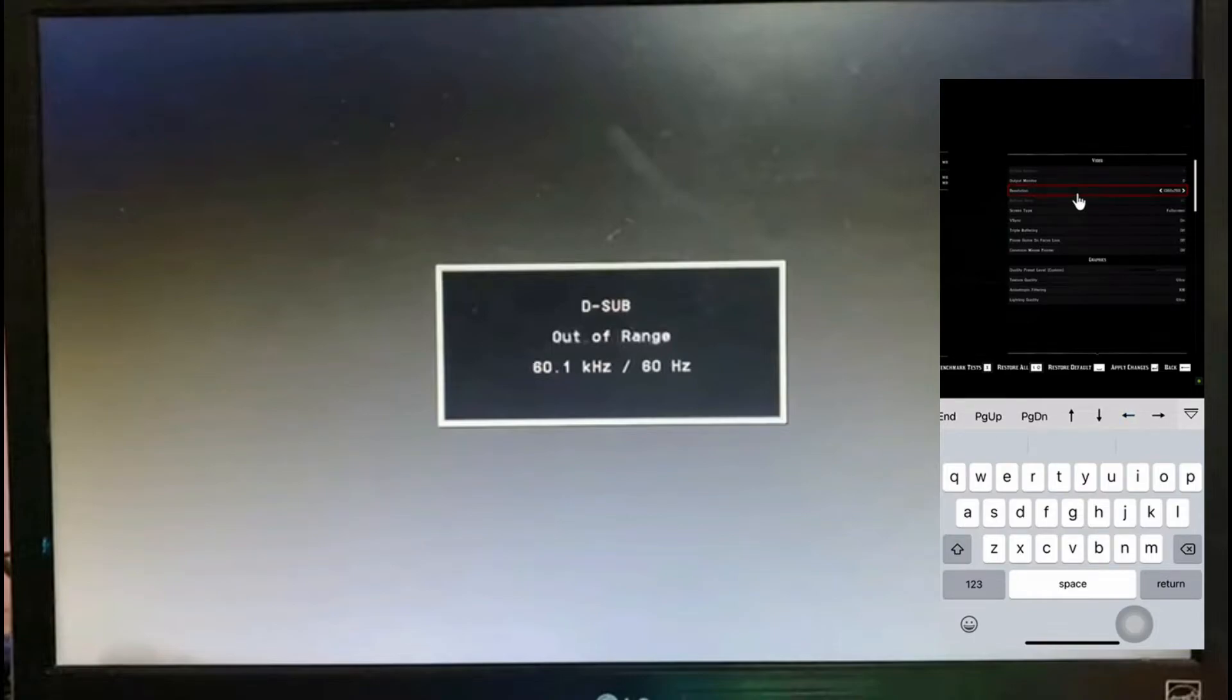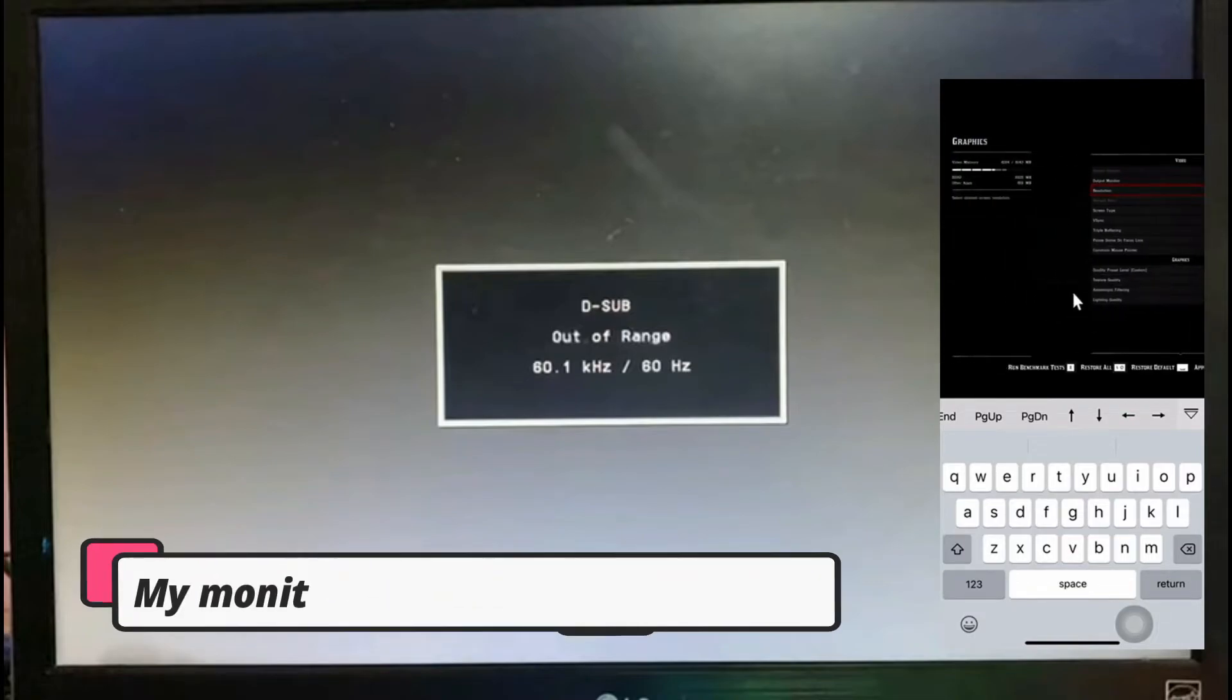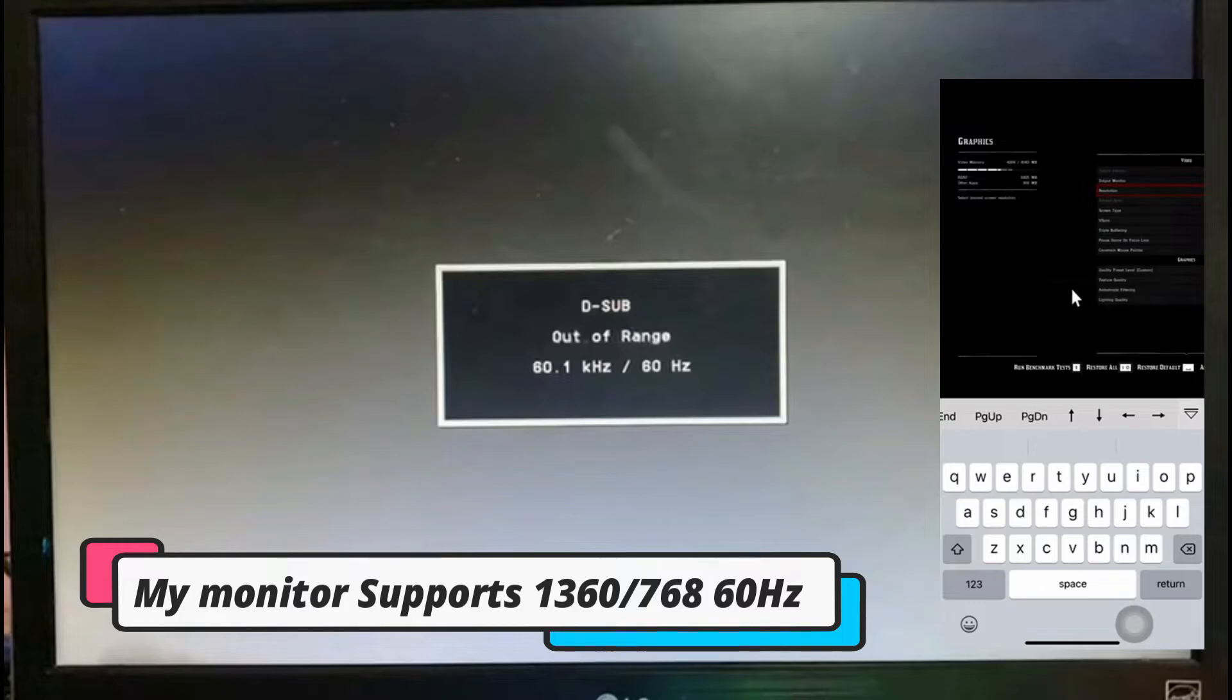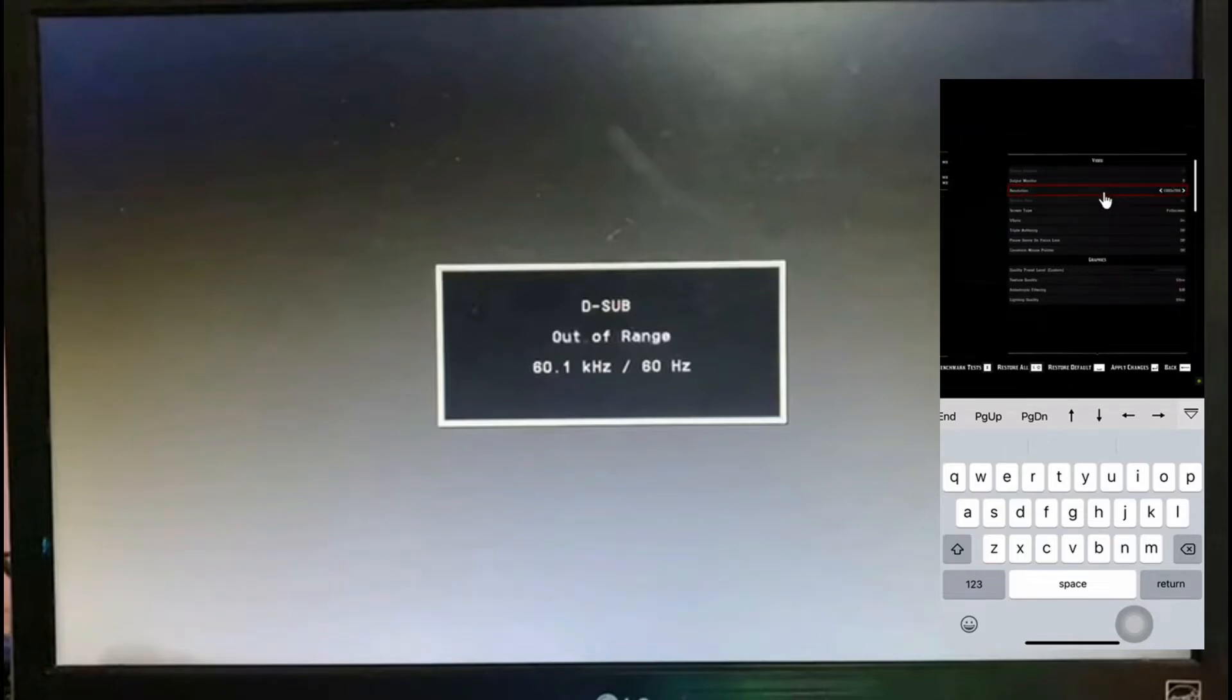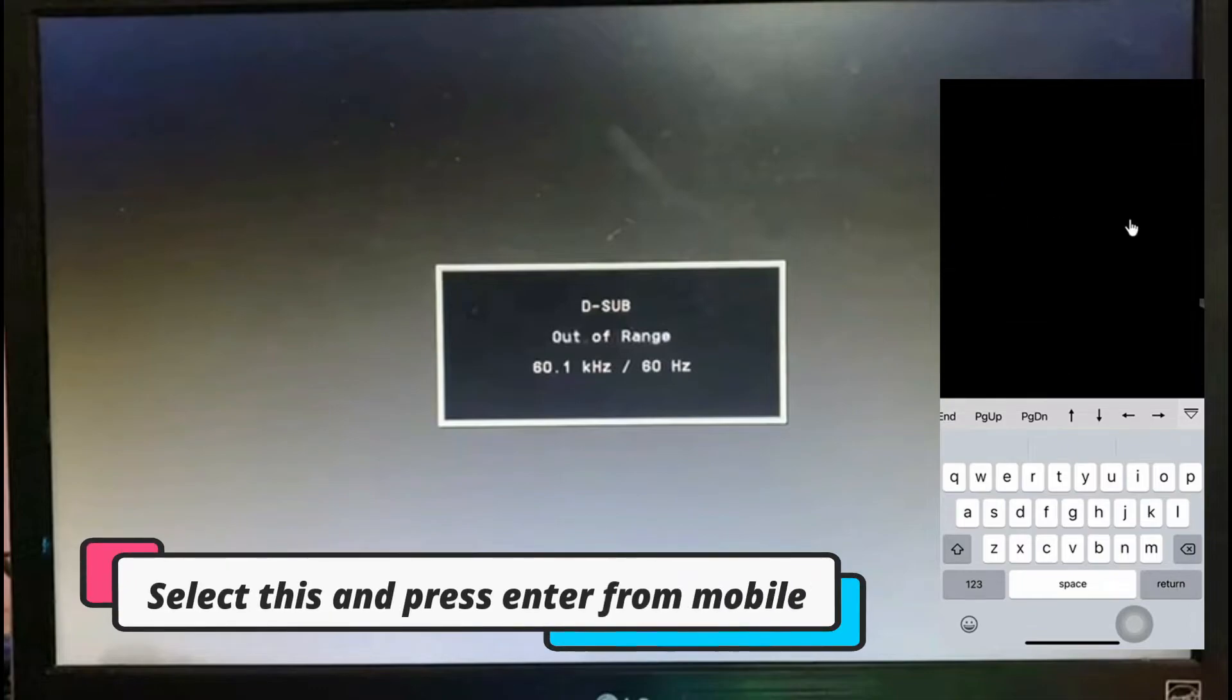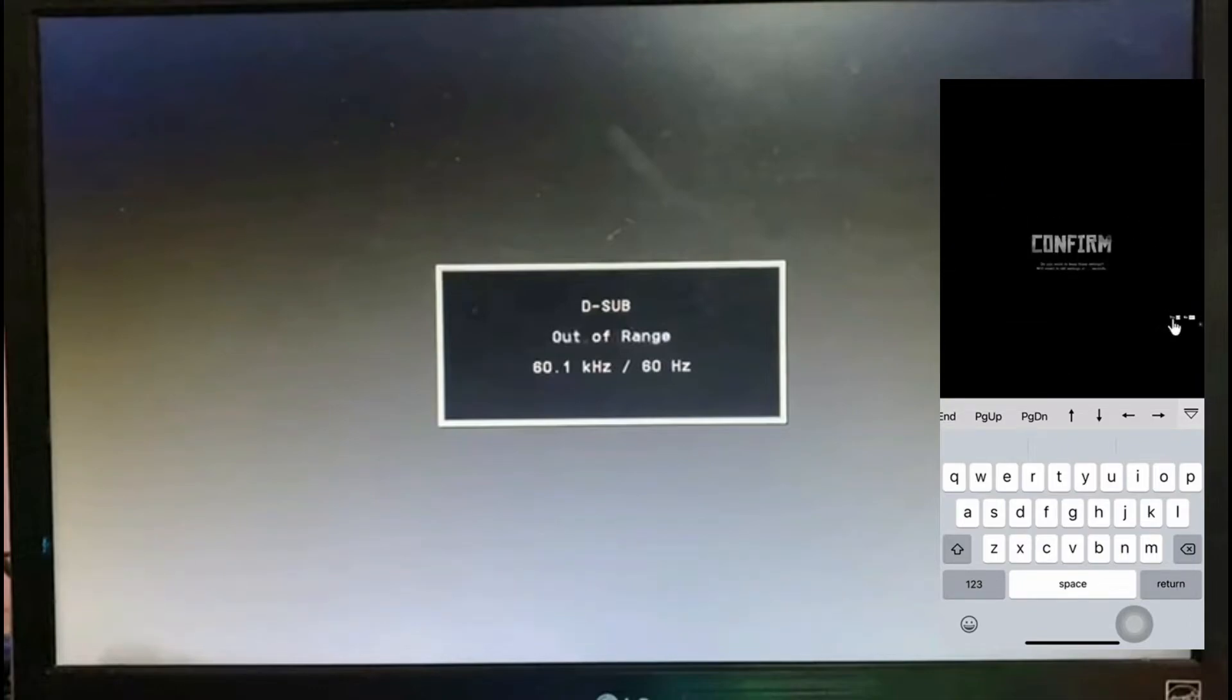Now let me just change the resolution. My monitor supports 1360 by 768. So I'll just put that. Select and press enter from mobile phone and just confirm it.